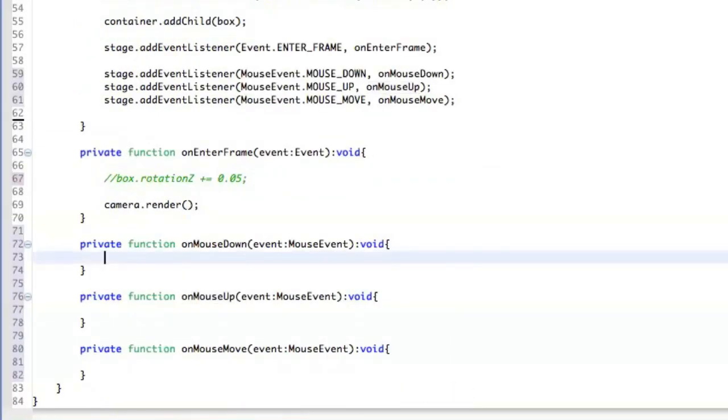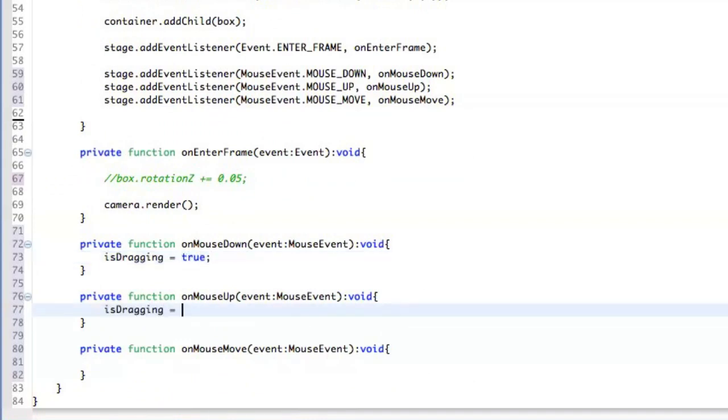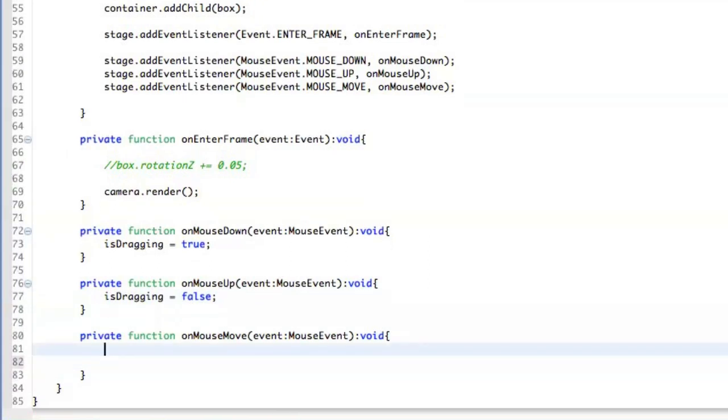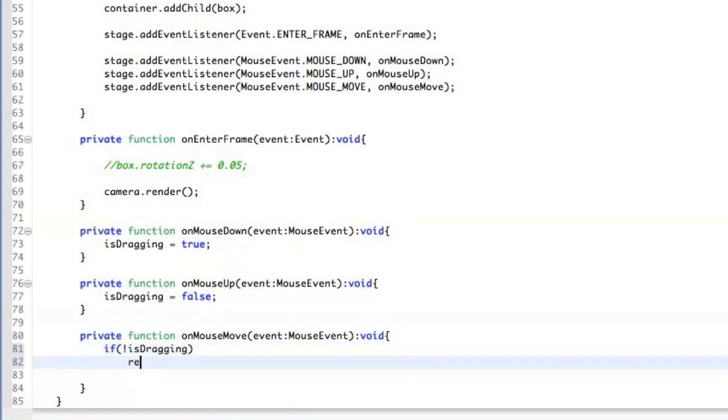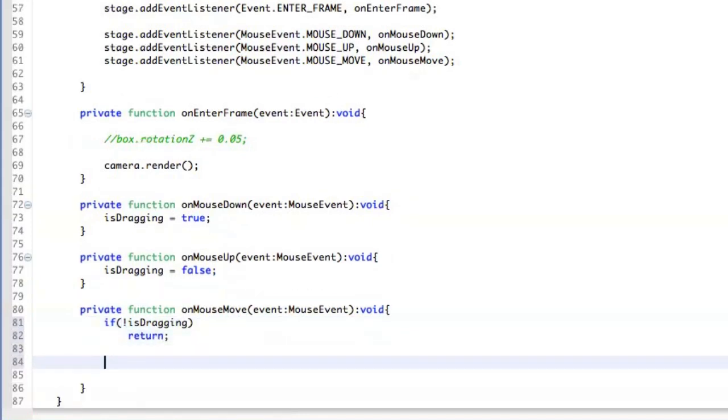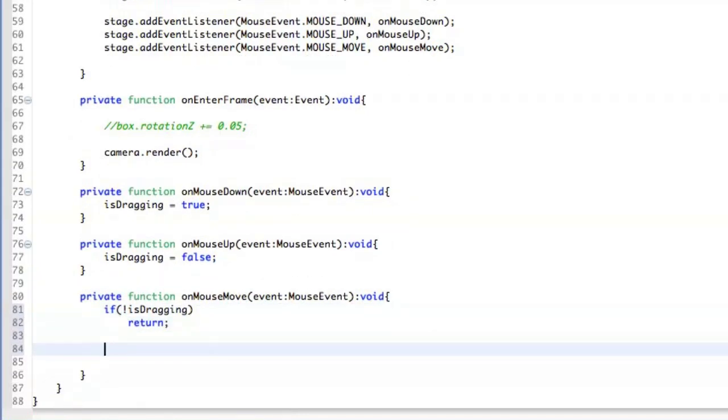This will cause that we are going to rotate the cube only when we have the mouse down. So when we click the mouse down, we say is dragging true. And when the mouse goes up, we just say is dragging false. And here we just say if dragging is actually false, we return the function. Otherwise, we continue.